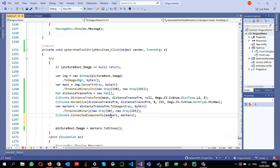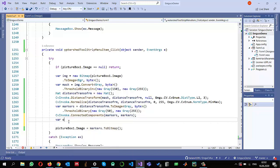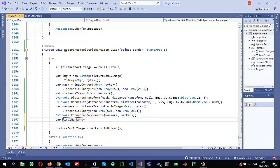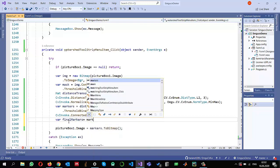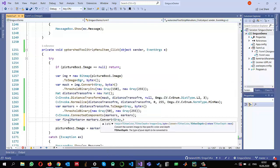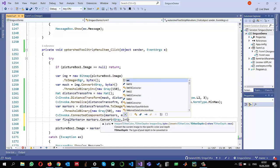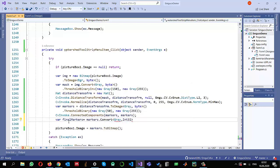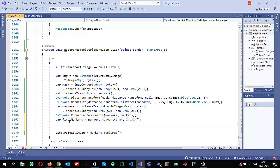One more thing: the watershed method expects the markers to be of type Int32 — depth should be 32. So before passing them in, I convert the markers using `markers.Convert<Gray, Int32>()`, keeping the same color but changing the depth to 32. I store the result in a variable called `finalMarkers`.